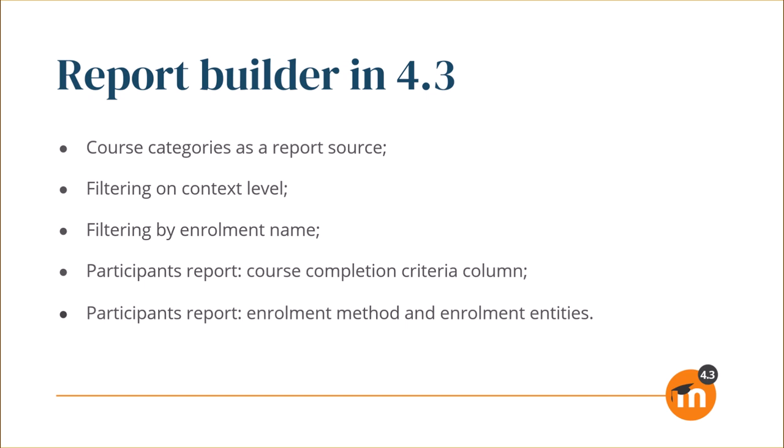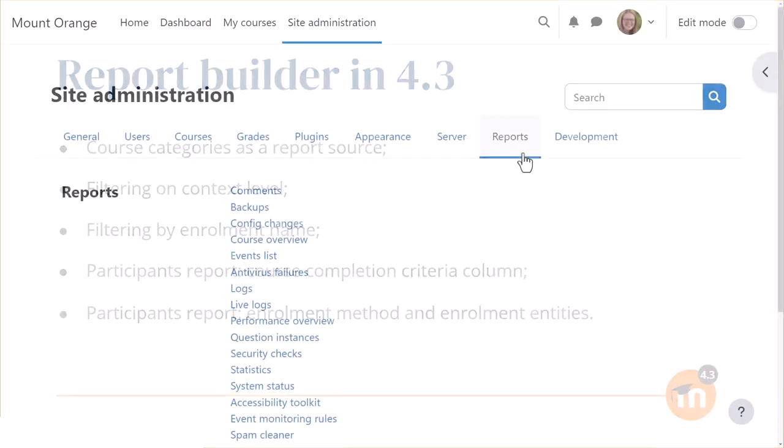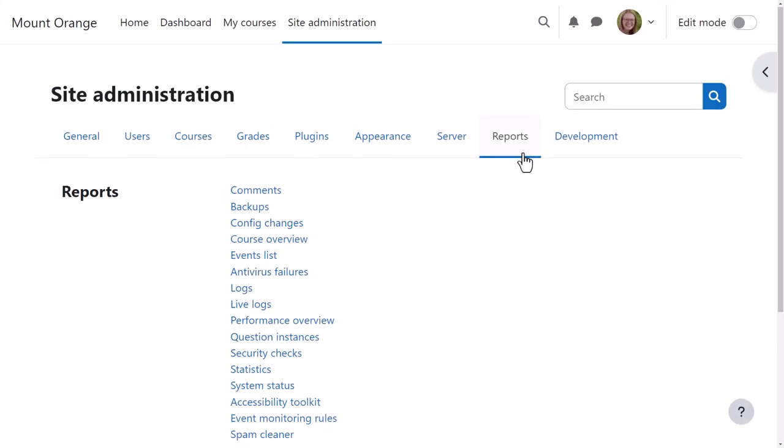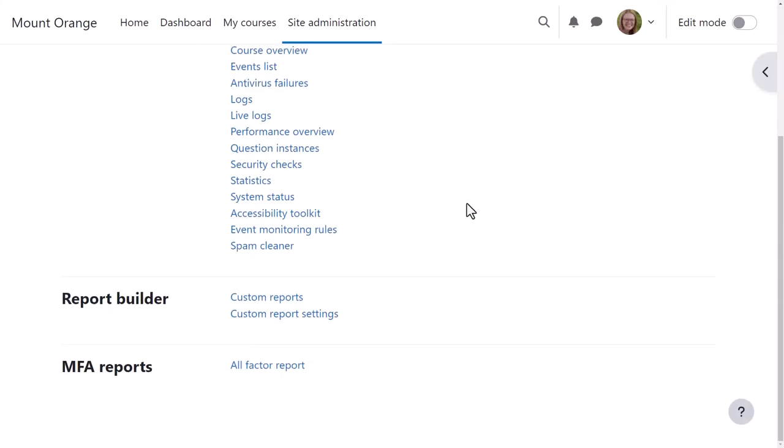Let's explore one of these improvements, the filtering on context level. Our administrator goes to Reports, Custom Reports, and clicks New Report.